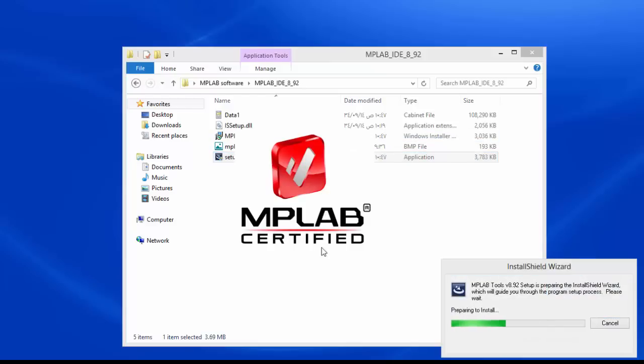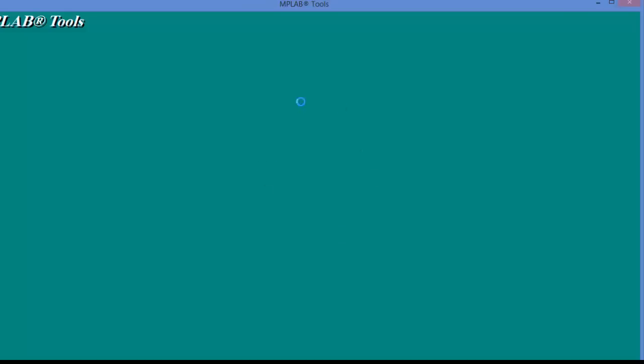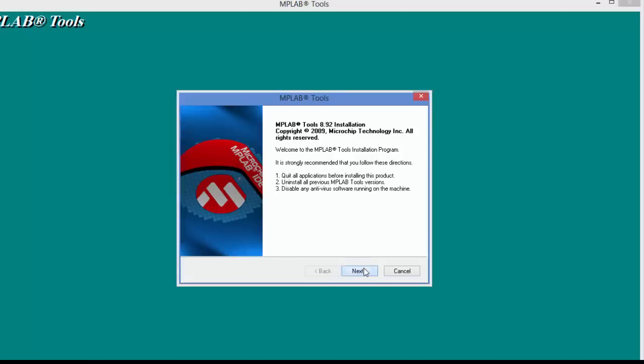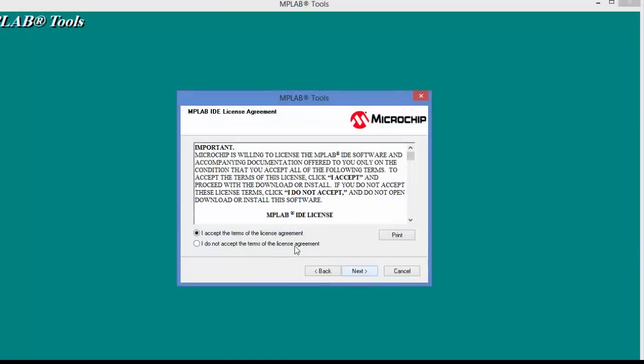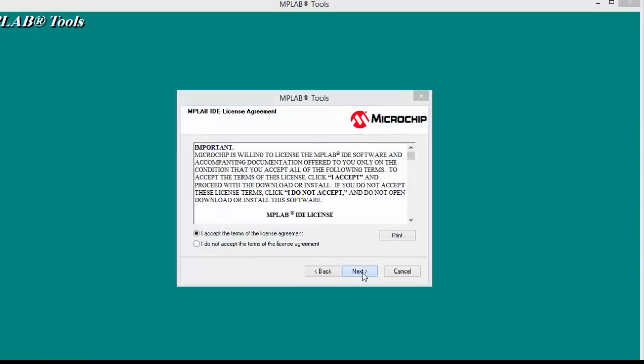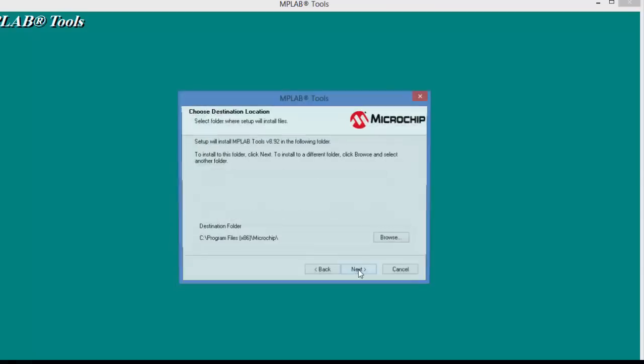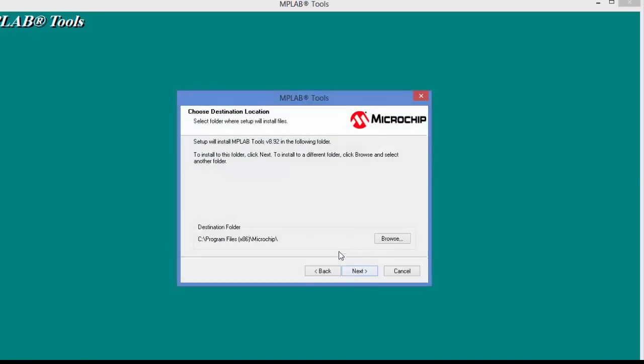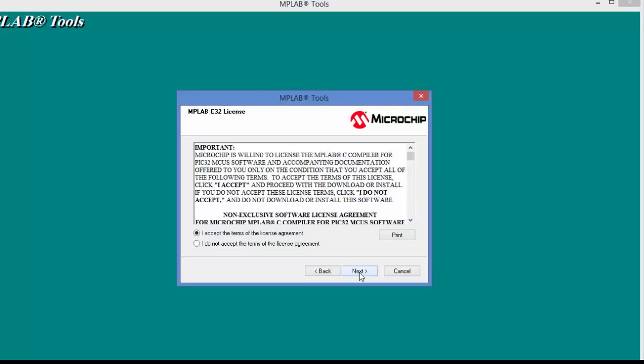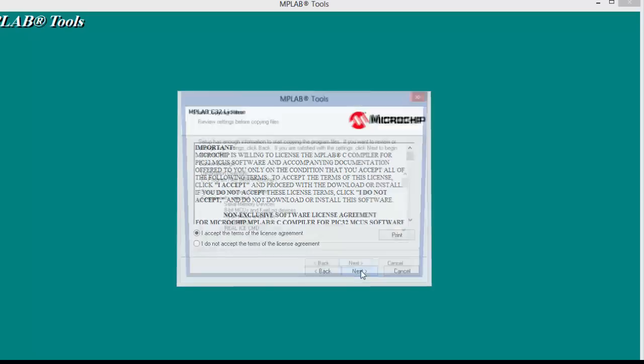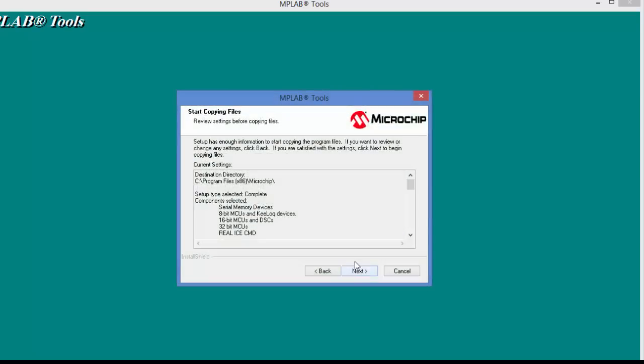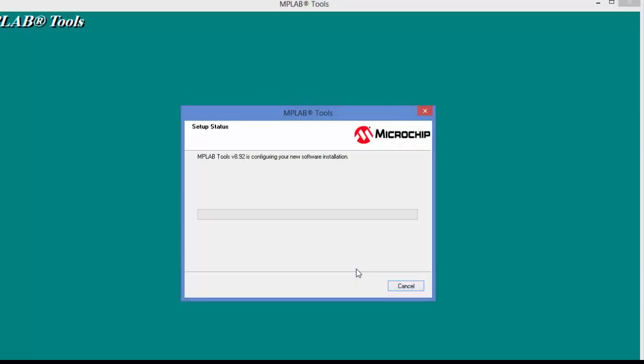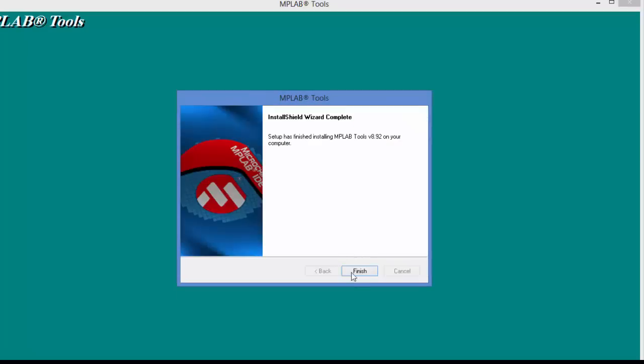OK. MPLAB. We run. Click next. And next. And next. And next. To next. Next. And wait some minutes. Click finish.